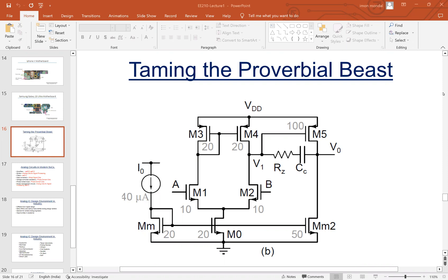This is an open-loop configuration — the feedback loop is not closed. Now, since we are looking at this, can you comment on: if I have to put it in negative feedback and you need unity gain feedback — that is k equal to one — then V0 will either connect to terminal A or terminal B. Where should I connect V0 to?